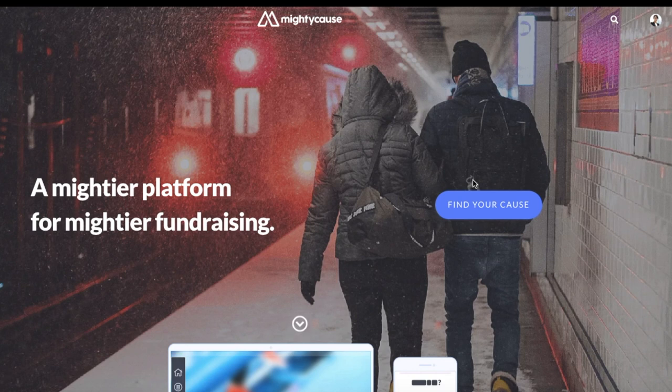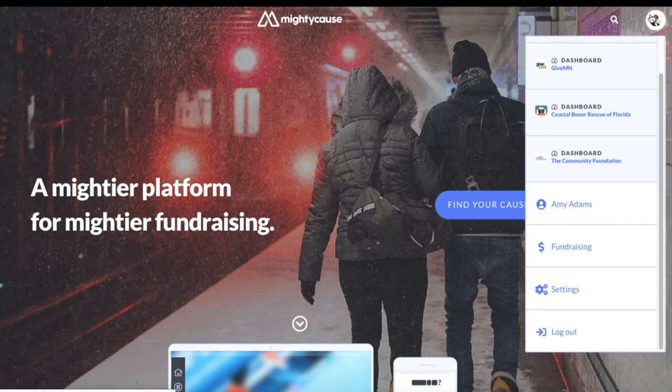To get started, first make sure that you are signed into your Mighty Cause account. You can check to see if you're signed in by seeing an image on the right hand side corner of your page.